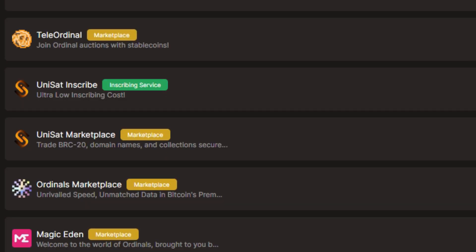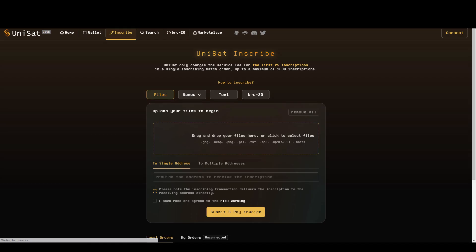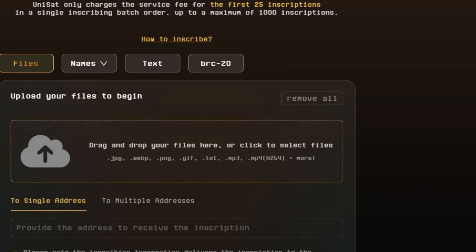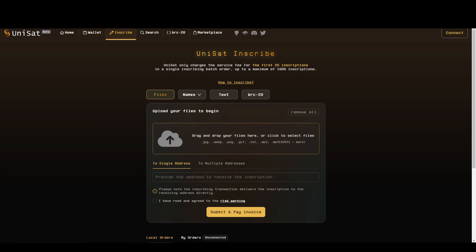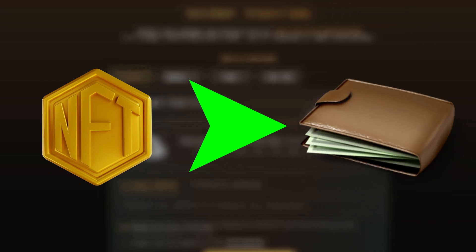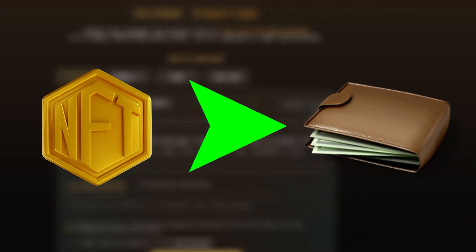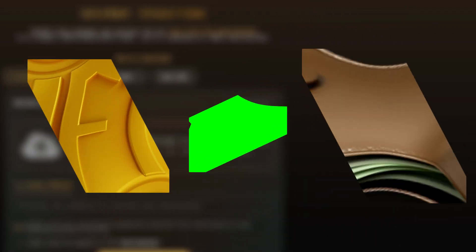The first one is Unisat Inscribe. Here you'll be able to upload files that you wish to inscribe on the BRC20 network. In other words, you can create your own NFT and transfer it to your Unisat wallet with the click of a button.